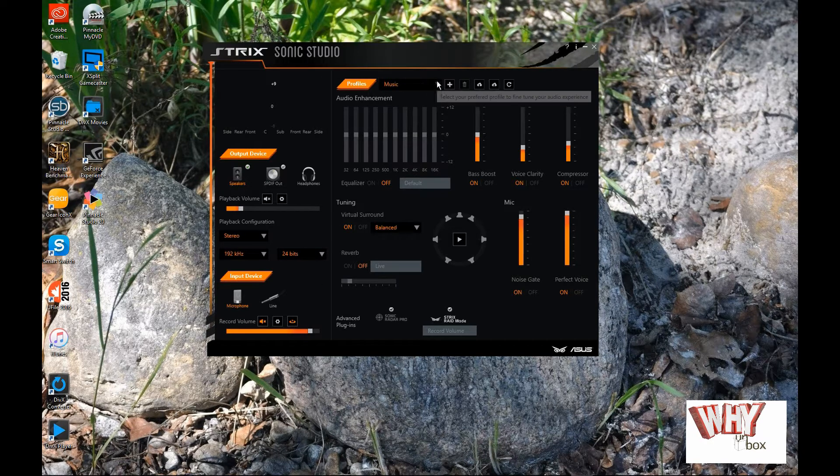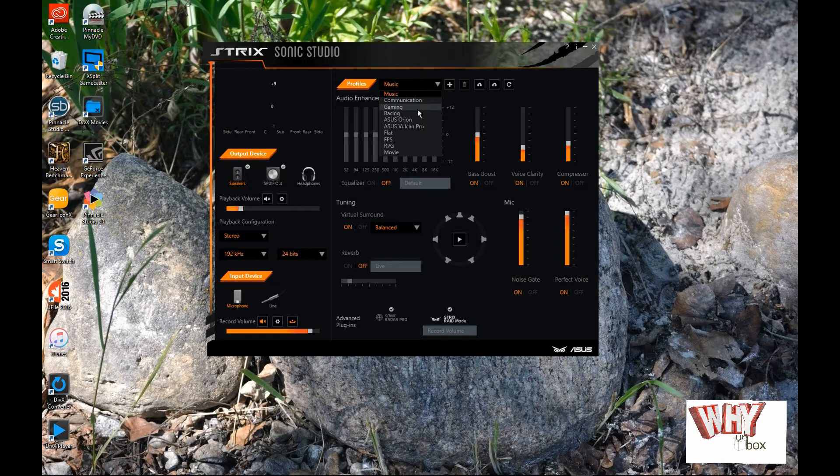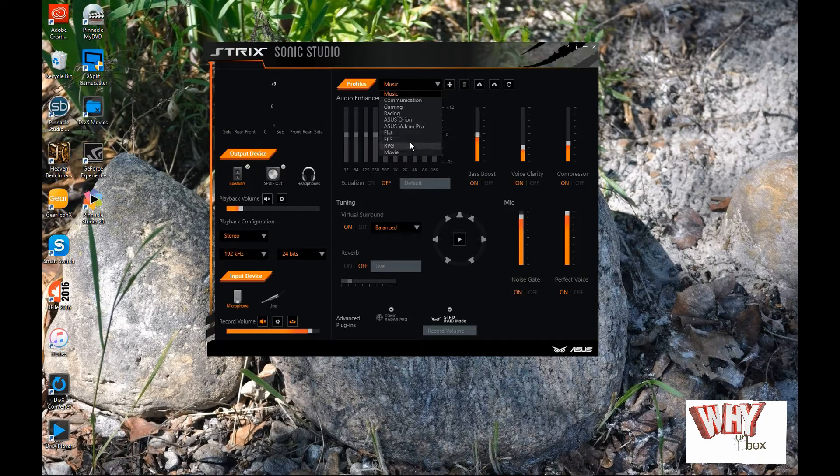Profiles. You've got different profiles that are pre-loaded here. You've got music, communication, gaming, racing, aces, auron, aces, vulcan pro, flat, fps, rgb, and movie.